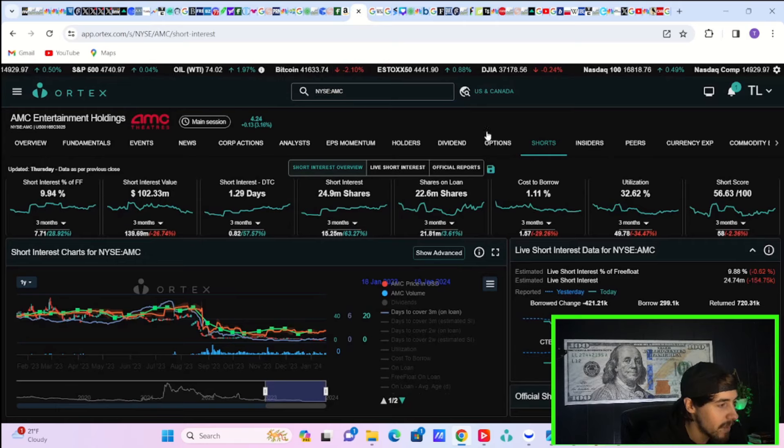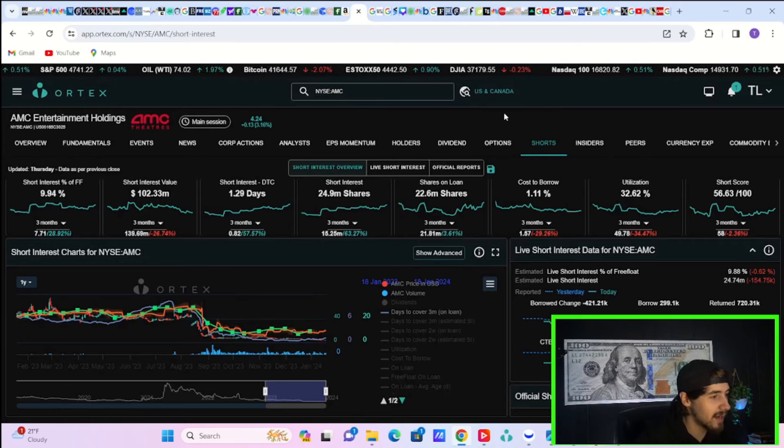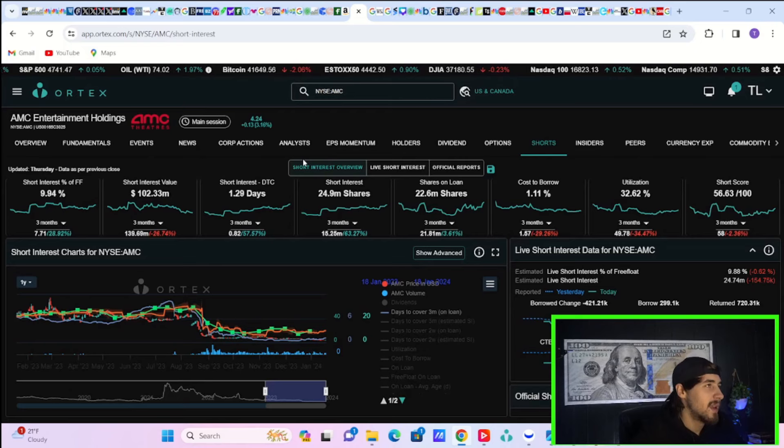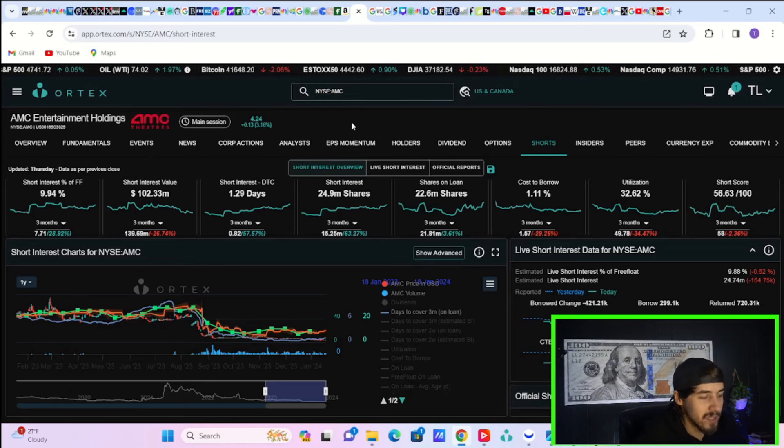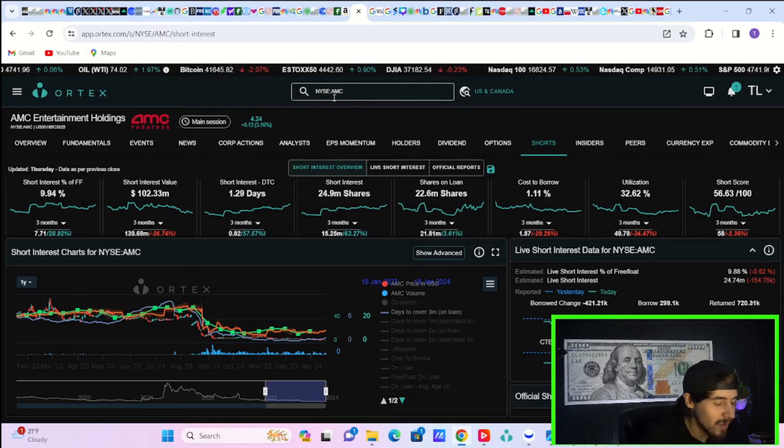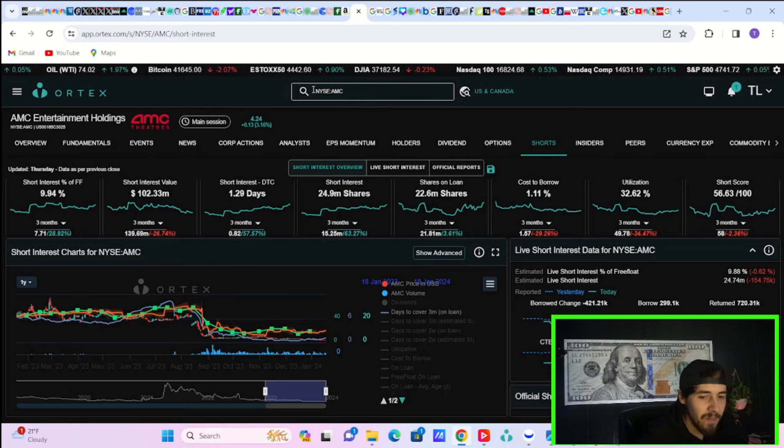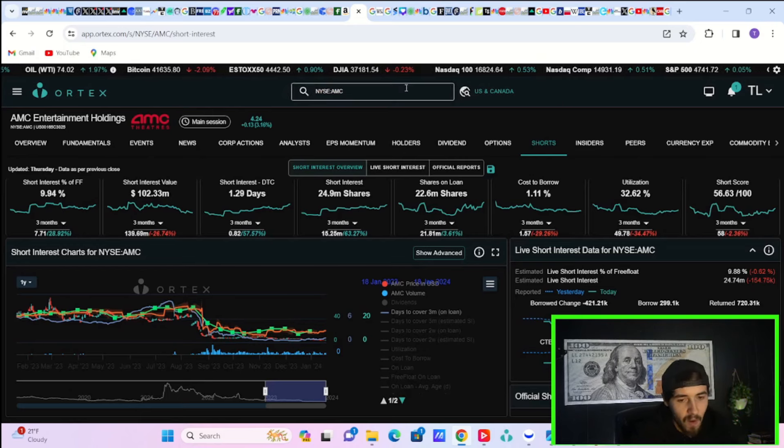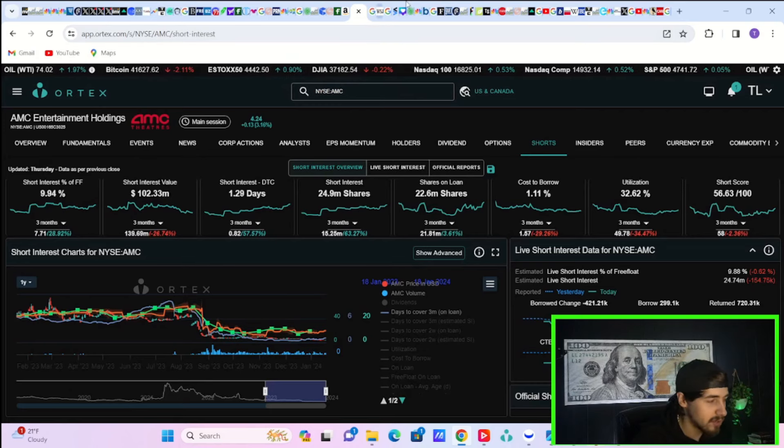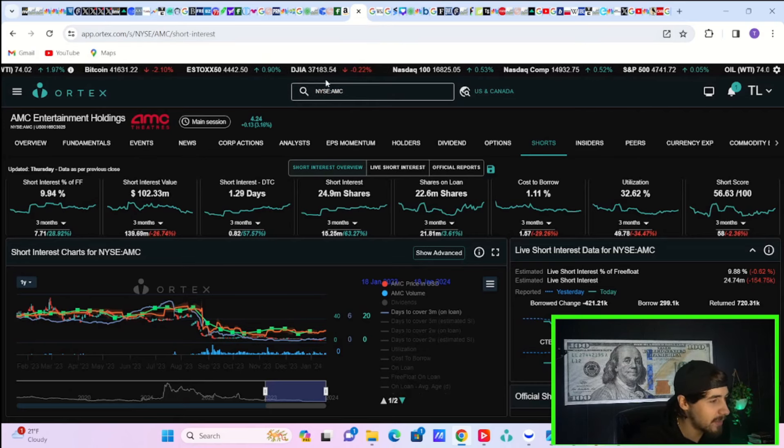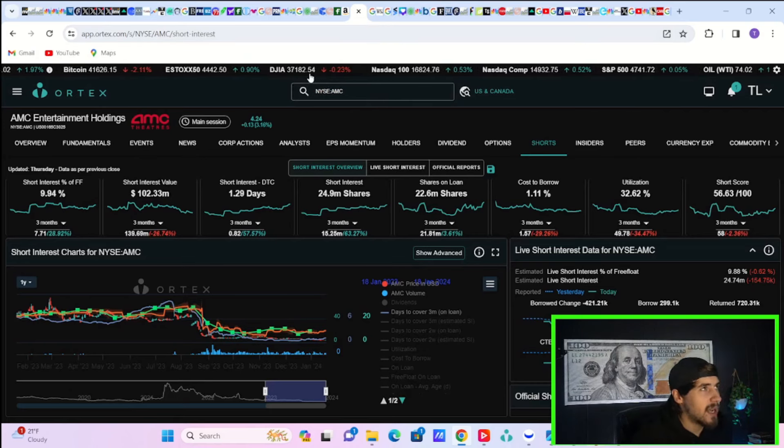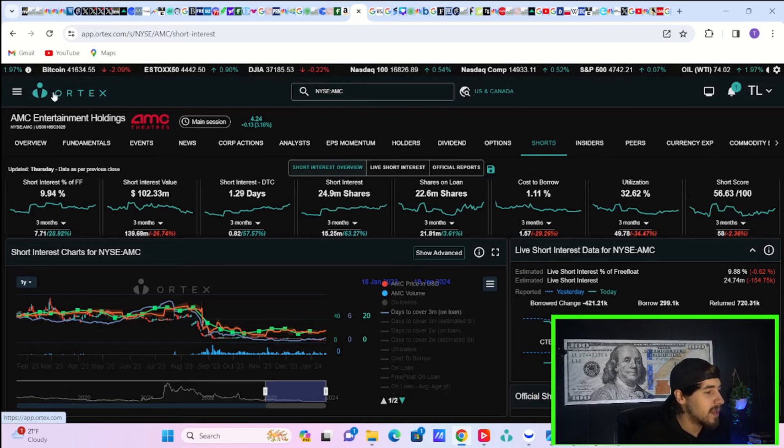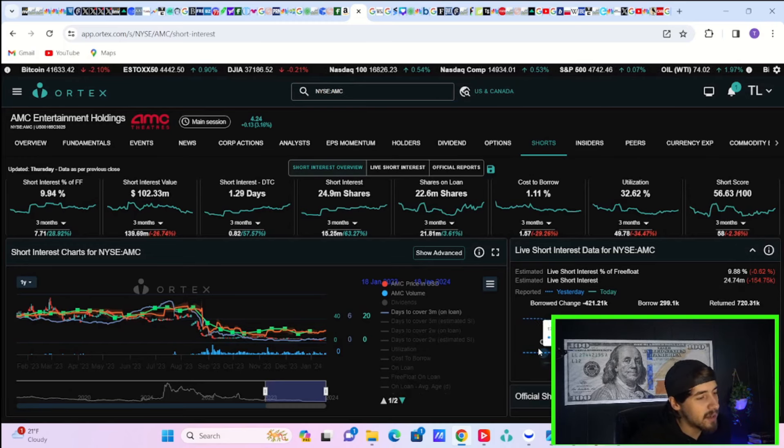AMC stock, though, doing pretty well today. Up 3%. 3% at this point is only $0.13. So you could end the day red. That wouldn't surprise me. Markets kind of just keep falling, as I can see on my screen here. But here's your Ortex data.